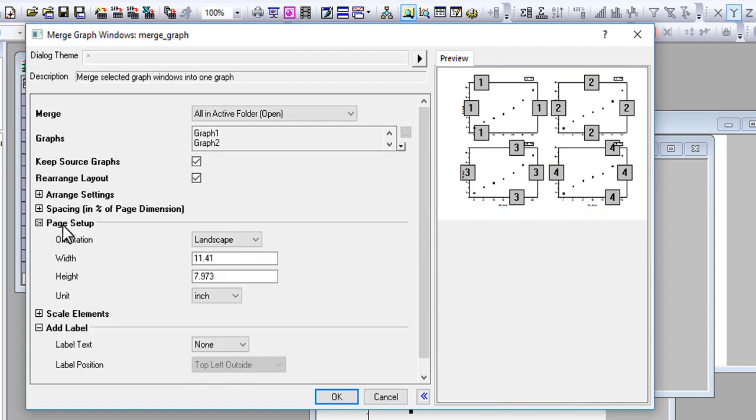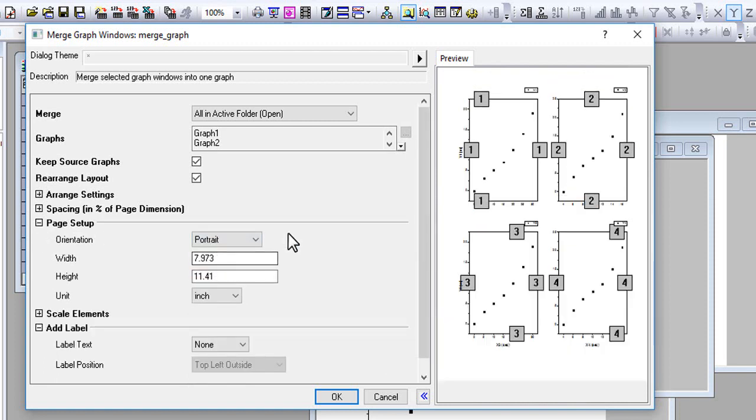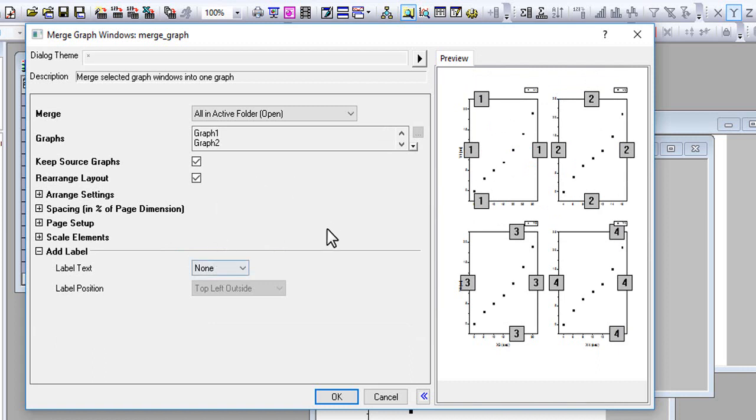Page Setup: Portrait. We can also add labels, so just go to Add Label and click at this place.